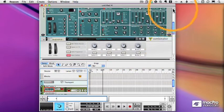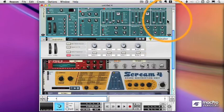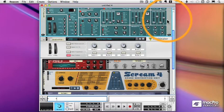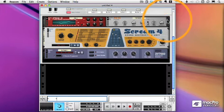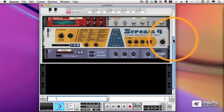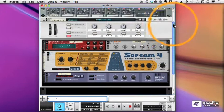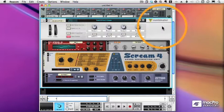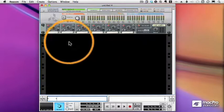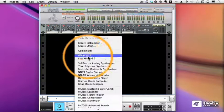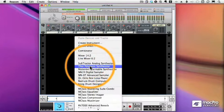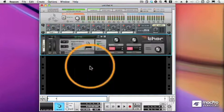Now let's see how easy it is to reuse that Combinator. We'll get rid of both the Subtractor and the Combinator, leaving our Mixer. And let's create a Thor this time.